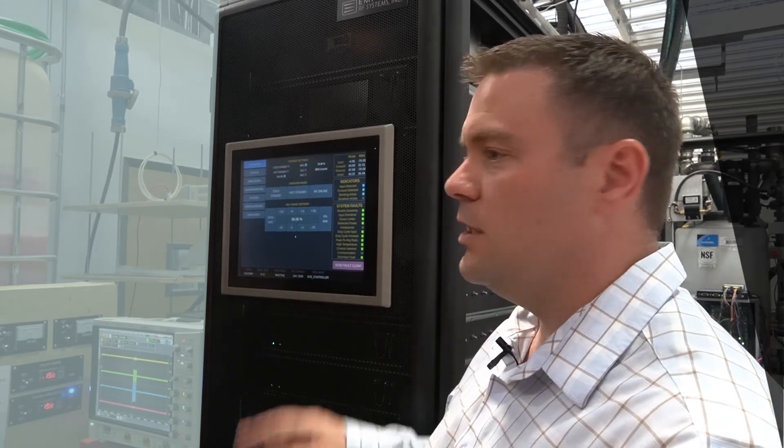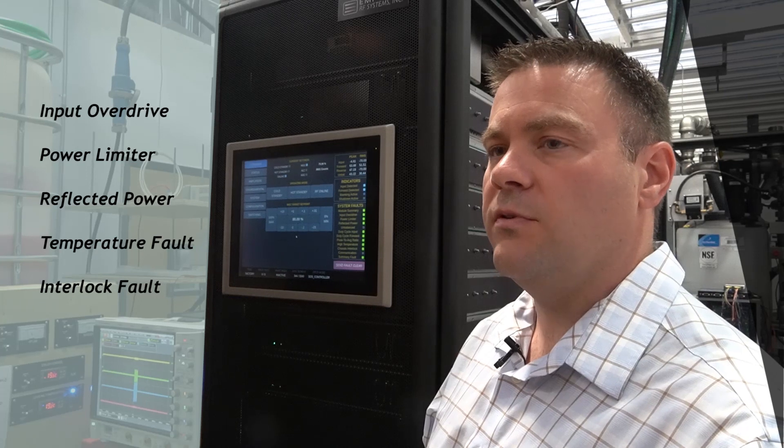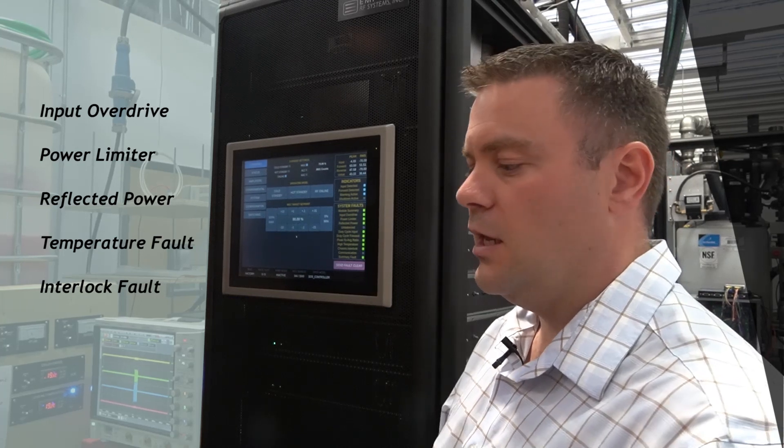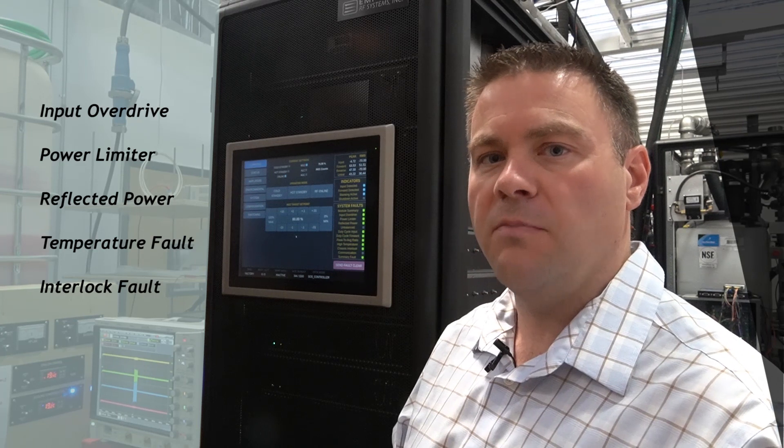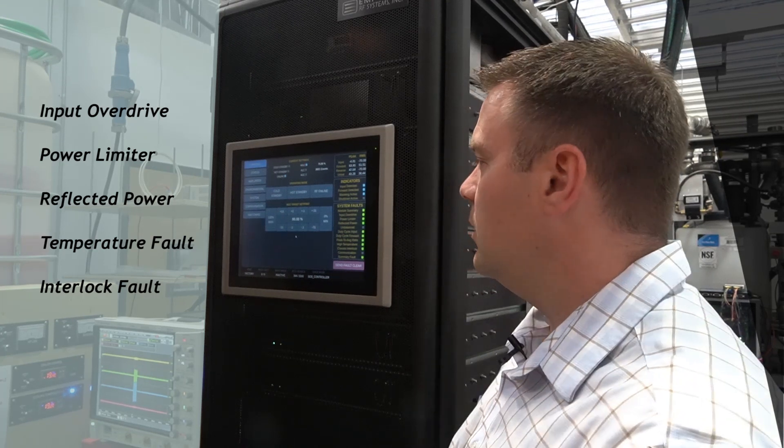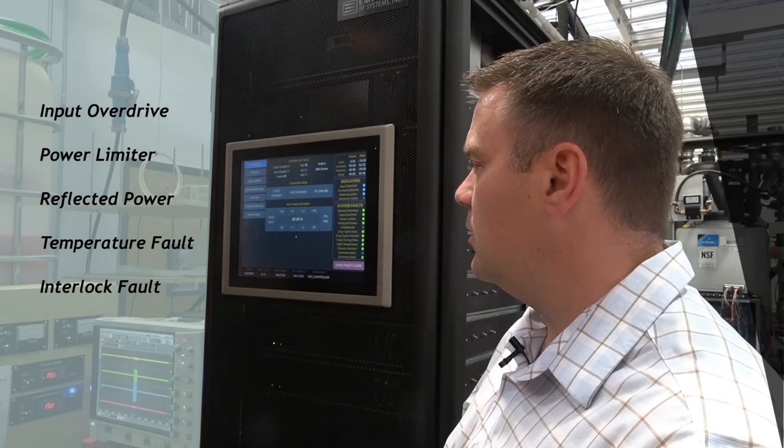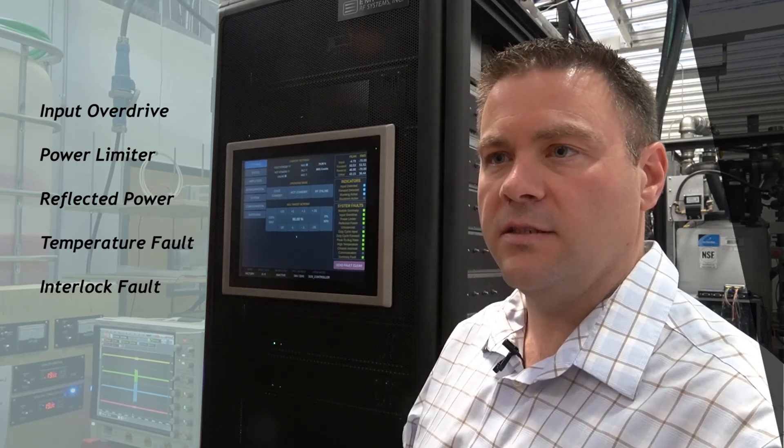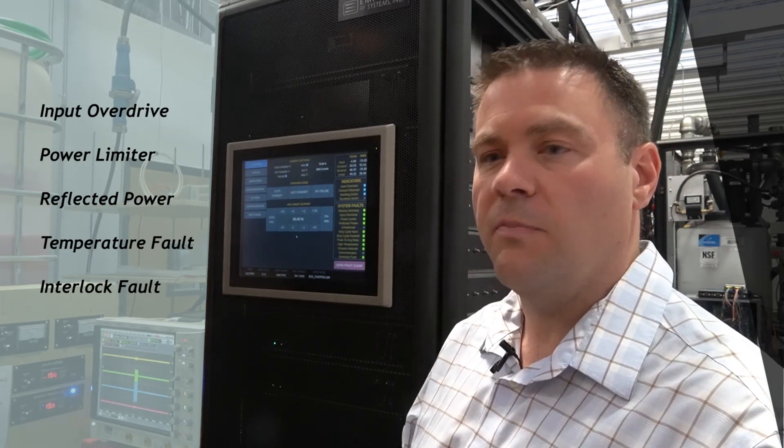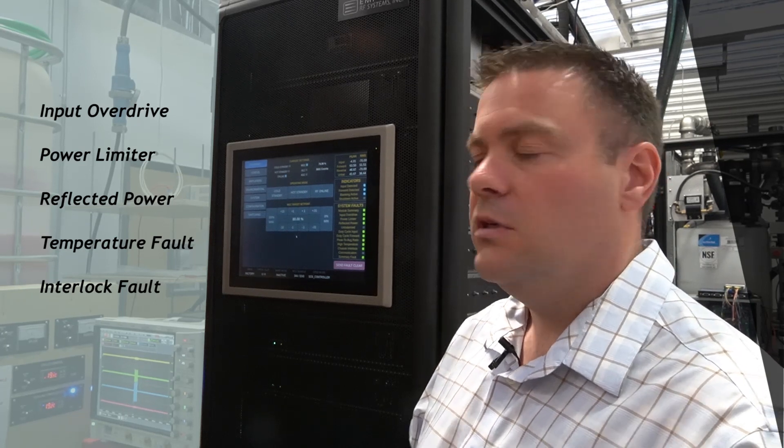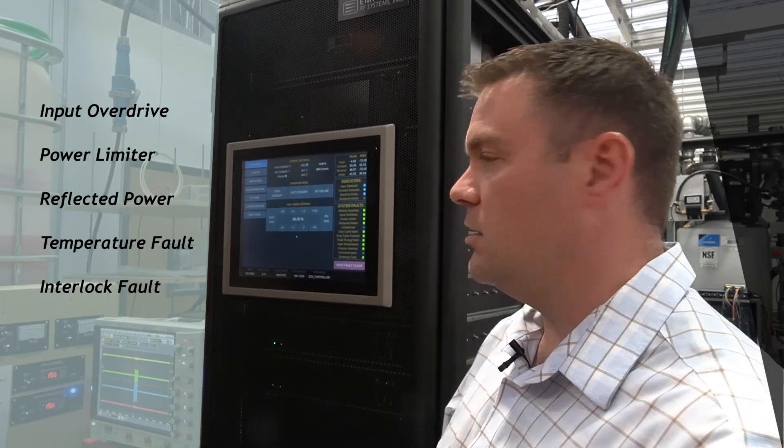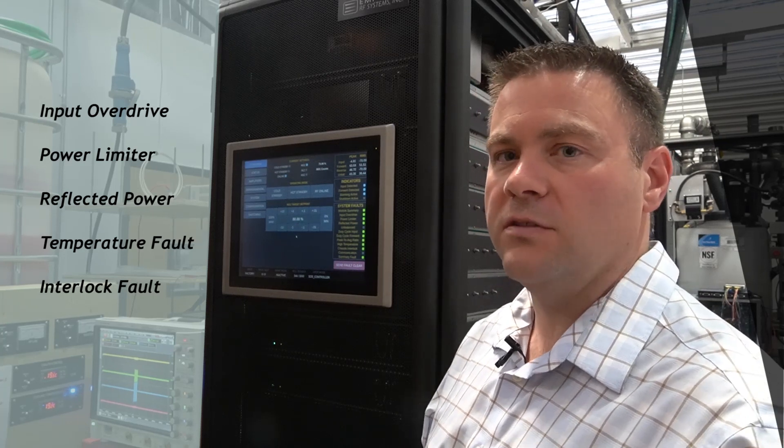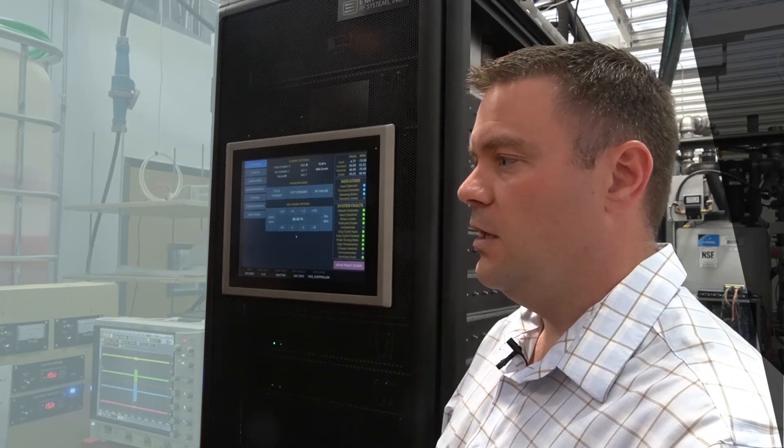Every fault in the system is set up to protect the amplifier and or maintain power on the air. The faults are organized as input overdrive, power limiter, reflected power. We have a temperature fault as well as an interlock fault to make sure the drawers are fully engaged. We will take a look at these faults next on a computer screen.